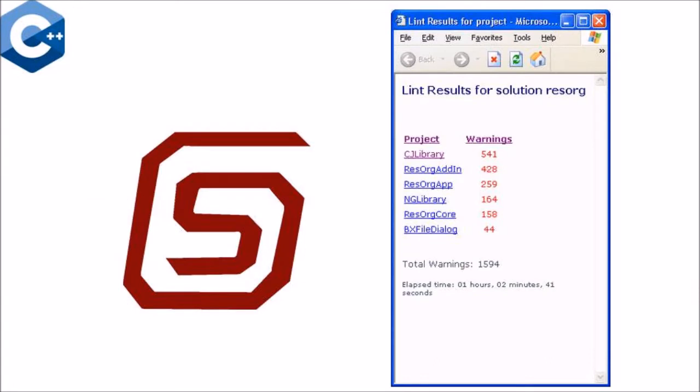The fourth one is Lint. Mentioned here, as it is a historical value, this tool can be called the first static code analyzer for C language.